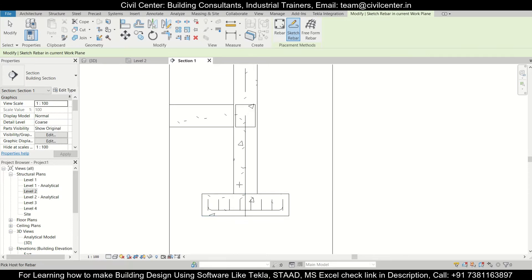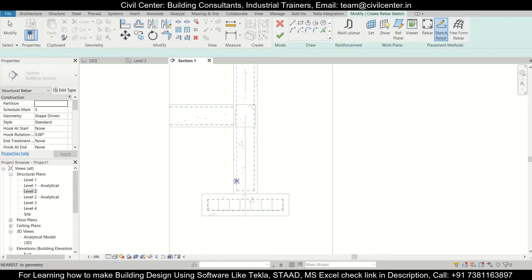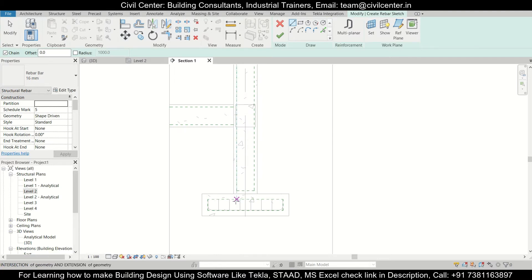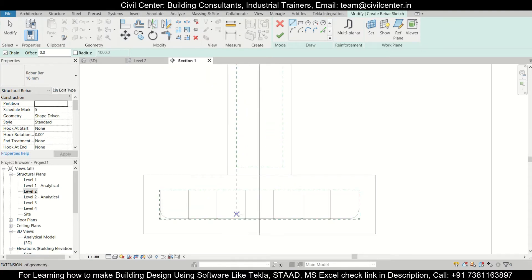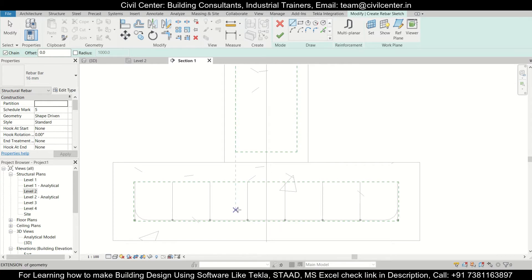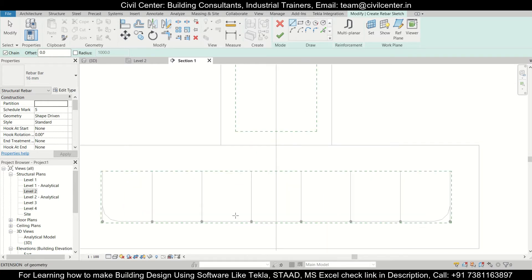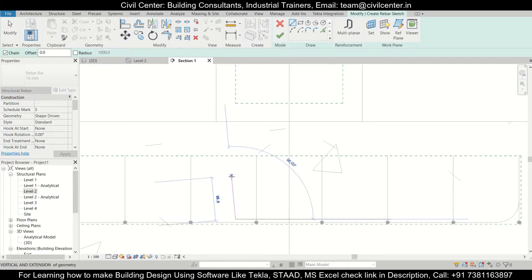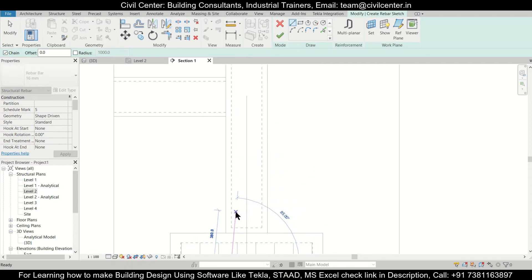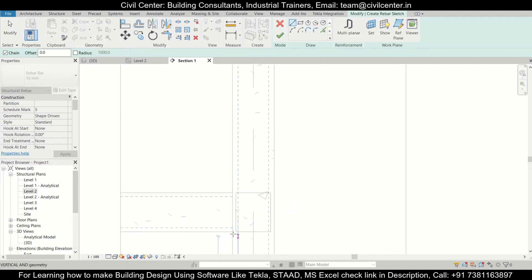While sketching rebar, you need to select one element first — let's select the column. After that we can start from the bottom, because the starter bars are bound to the reinforcement of the footing. So we'll start from near the reinforcement of the footing and go up perpendicularly.